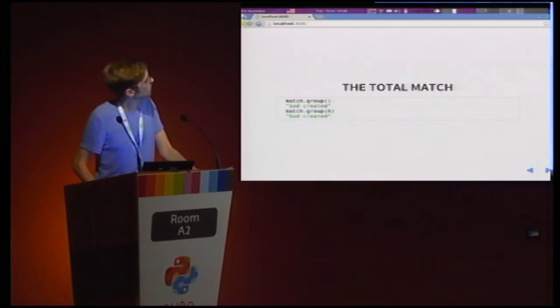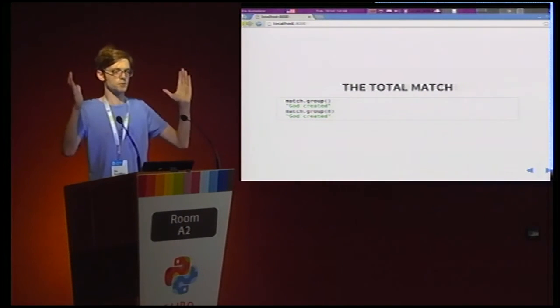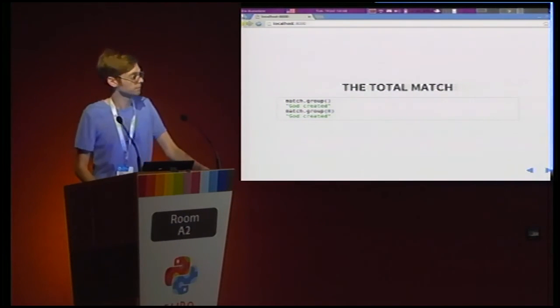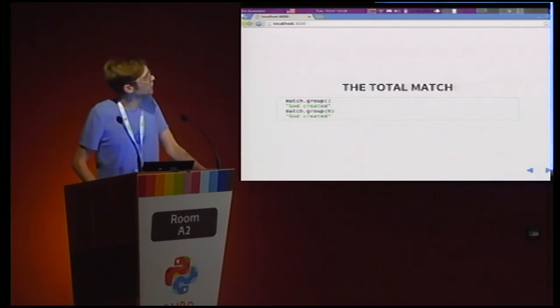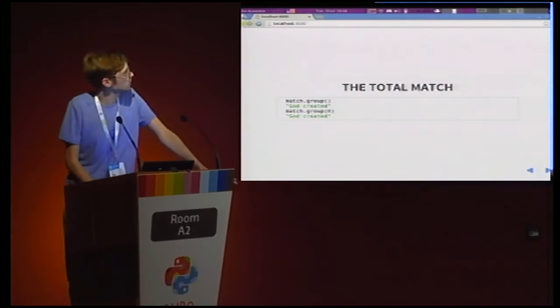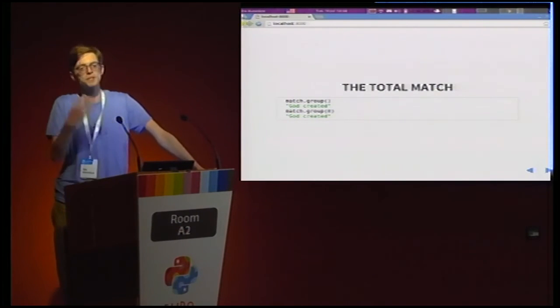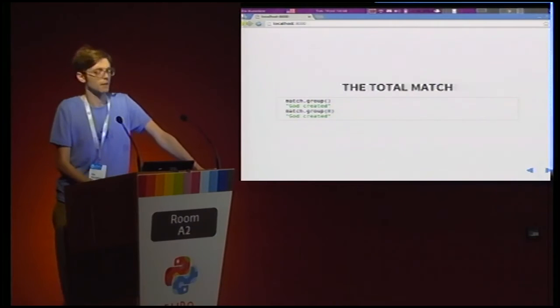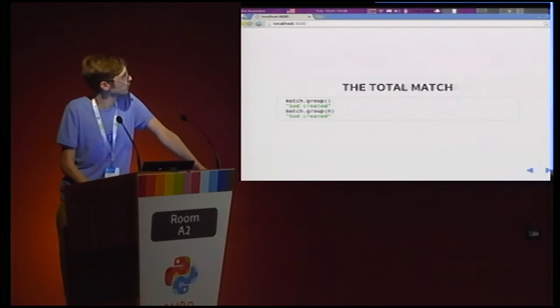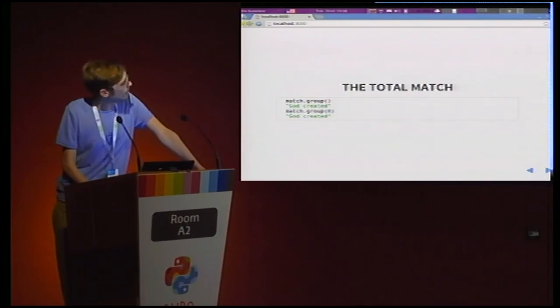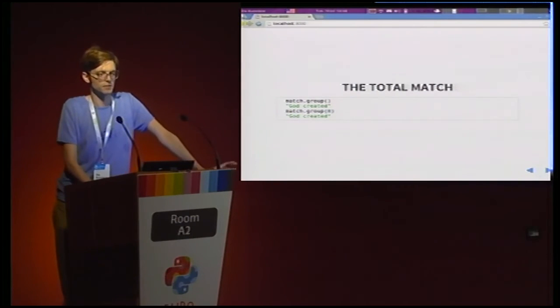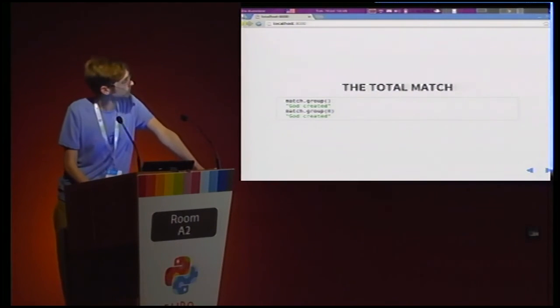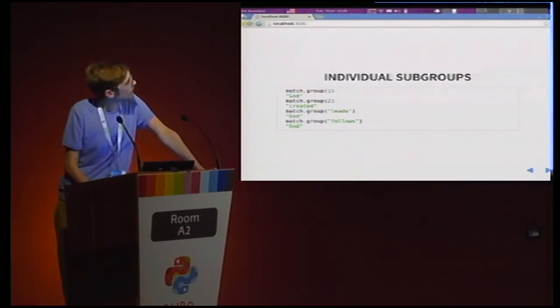So the total match case. You simply call match.group and you get the entire string that matched. You can also call match.group with a zero. Zero is implicit. So the more clear way is to call it without one. And that's literally it. That's all there is to the total match.